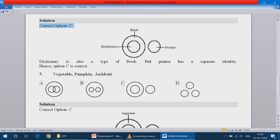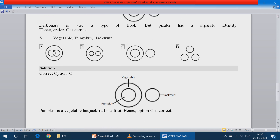Question number 5: Vegetable, pumpkin and jackfruit. Pumpkin is one vegetable, so pumpkin is one circle and vegetable is one circle. Jackfruit is not a vegetable, it's a fruit. So jackfruit is a separate circle. So option C is the correct answer.